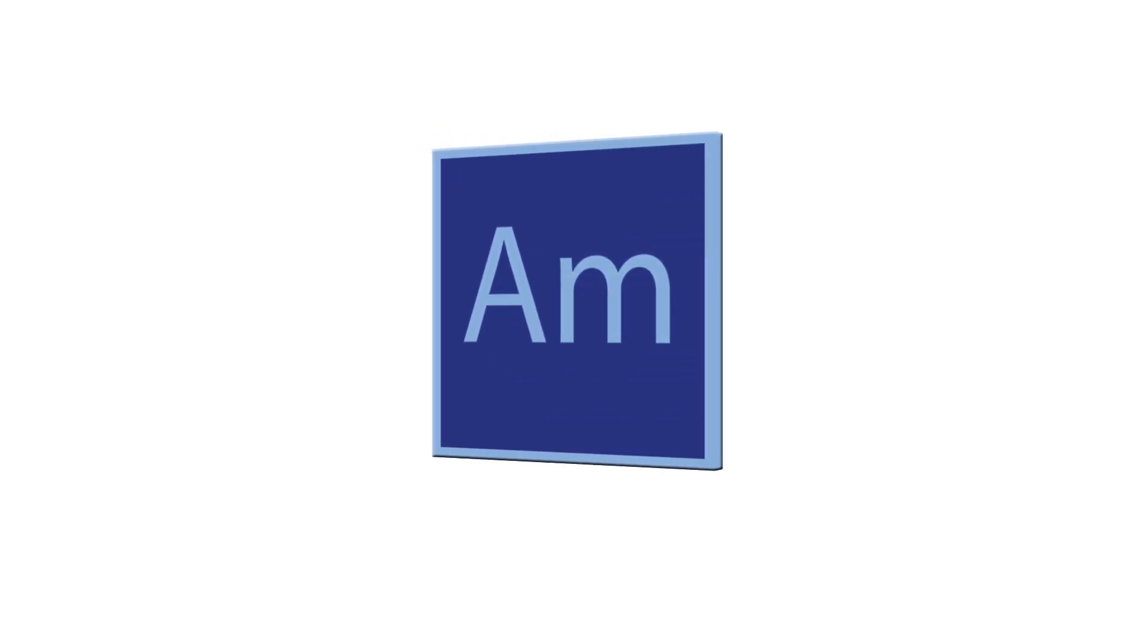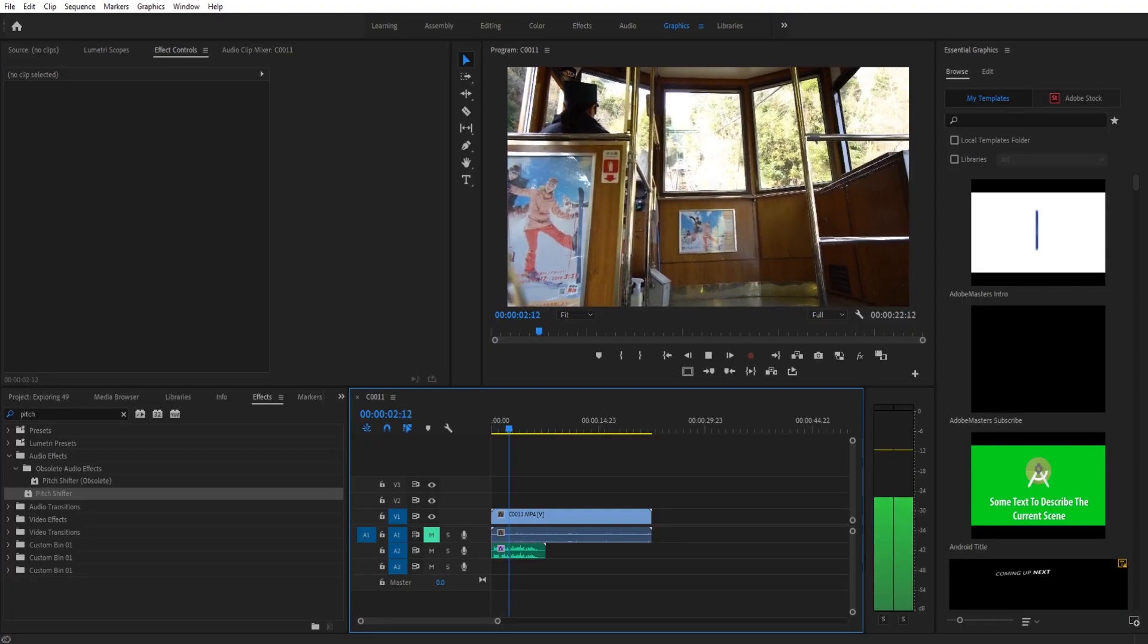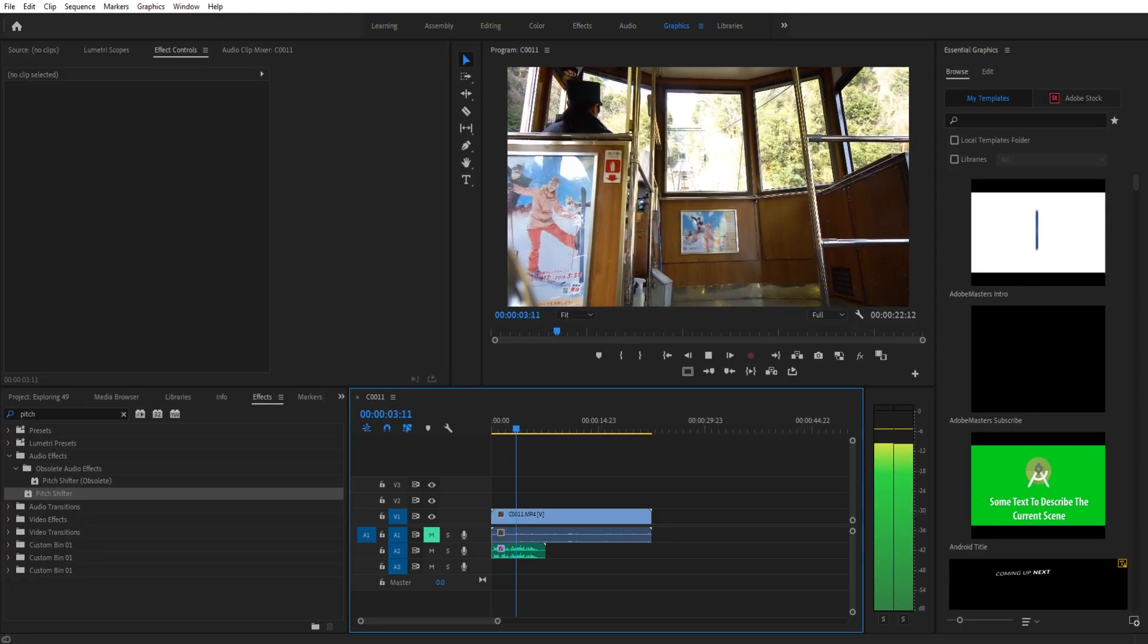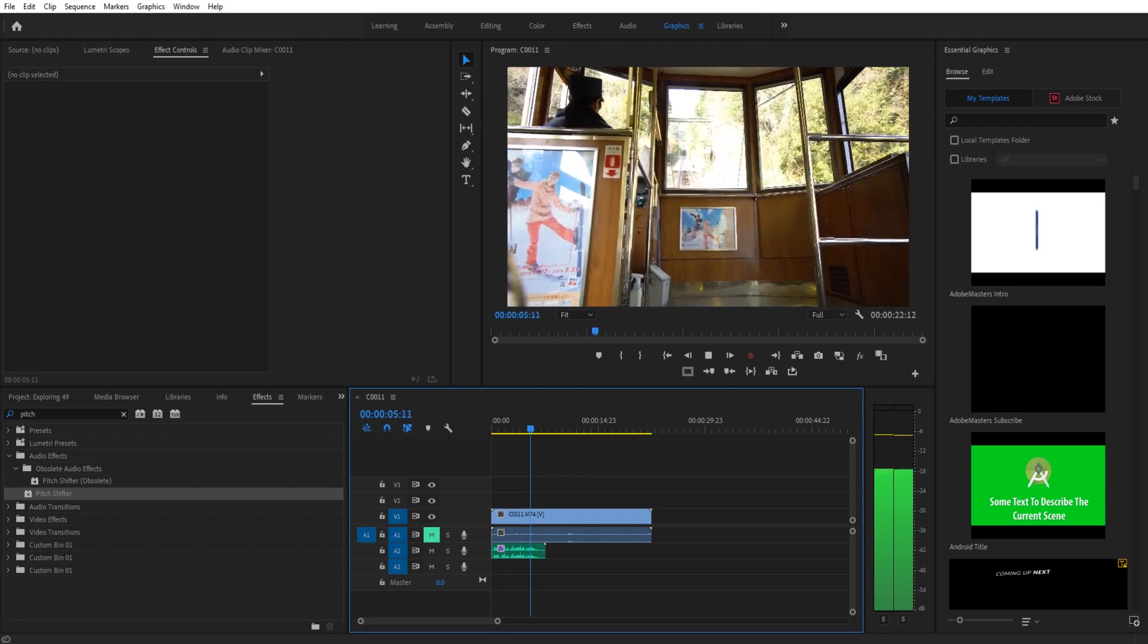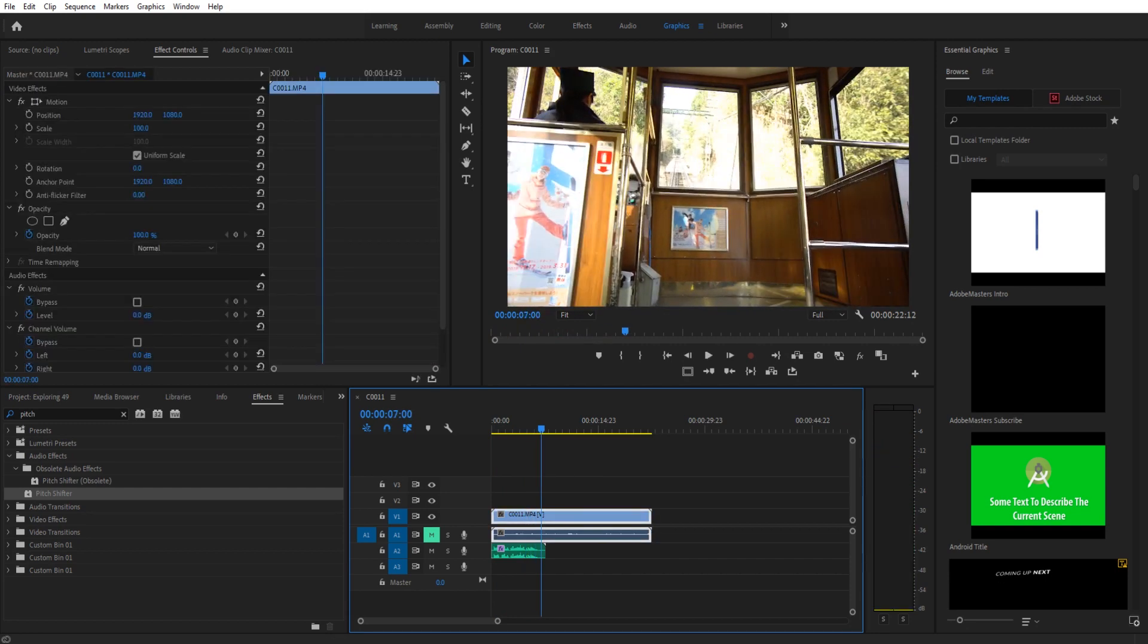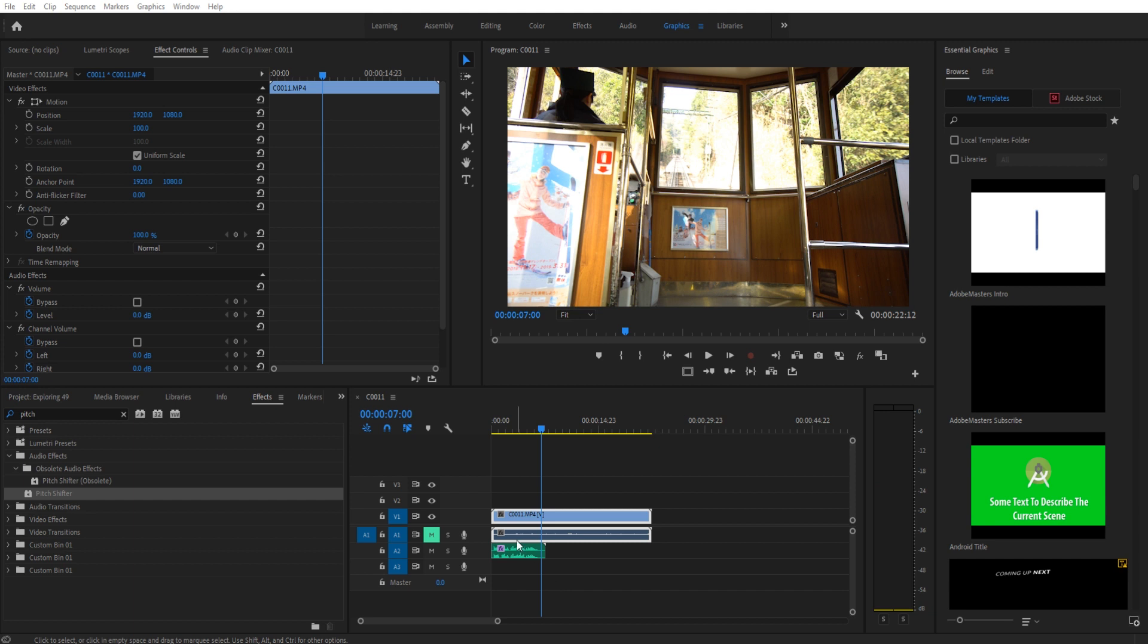Hey, what's up everybody? Adobe Masters here and today I'm going to be showing you how to shift the pitch of your voice. Yes, that is what I'm going to be showing you today. It's a pretty fun effect and it's very easy to pull off. So let's get started.